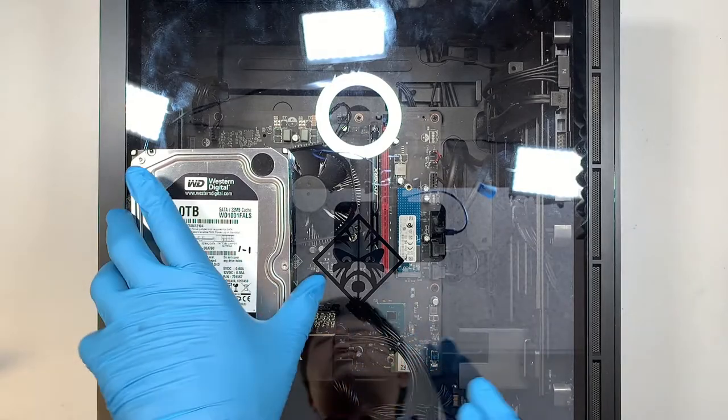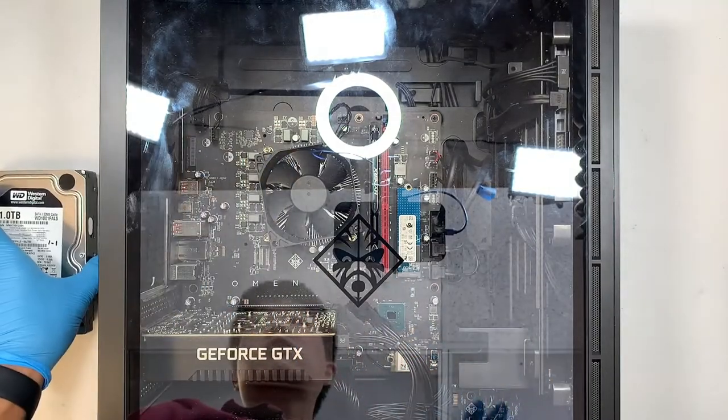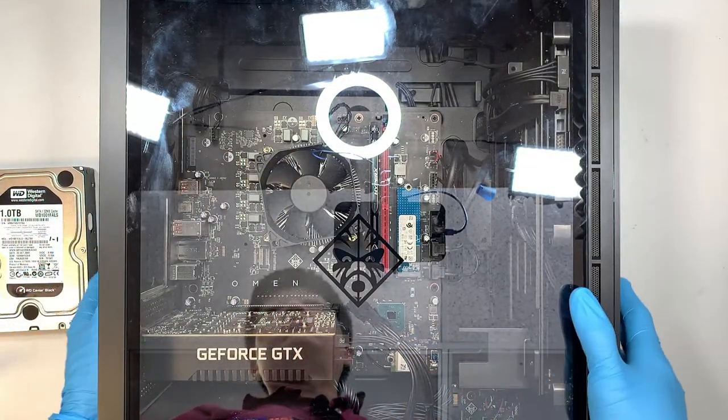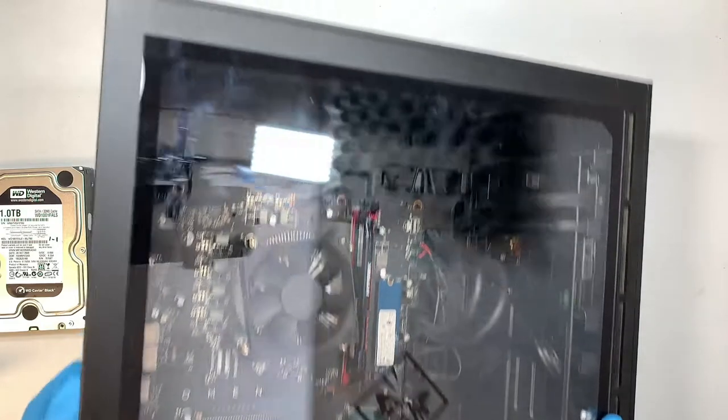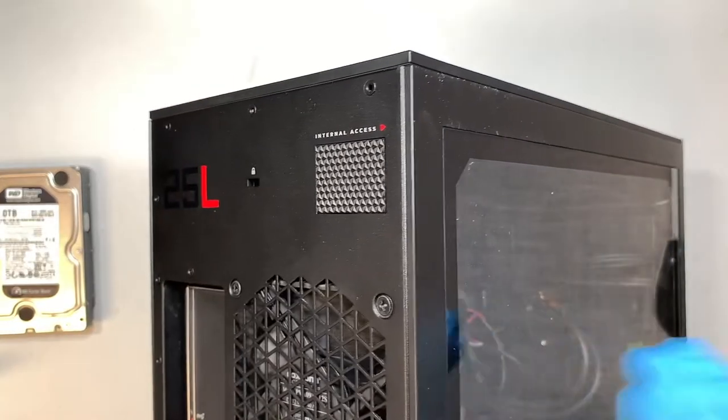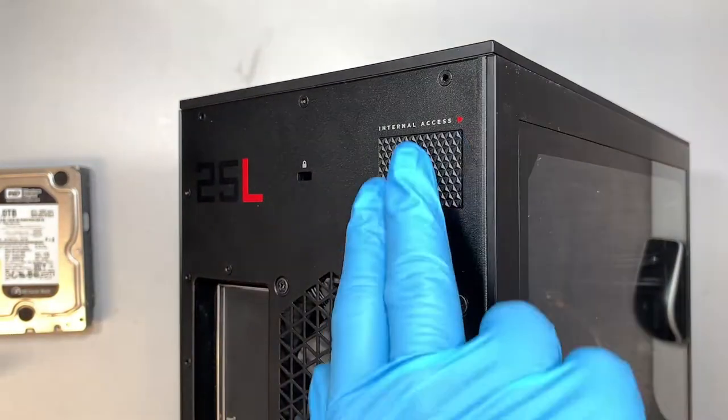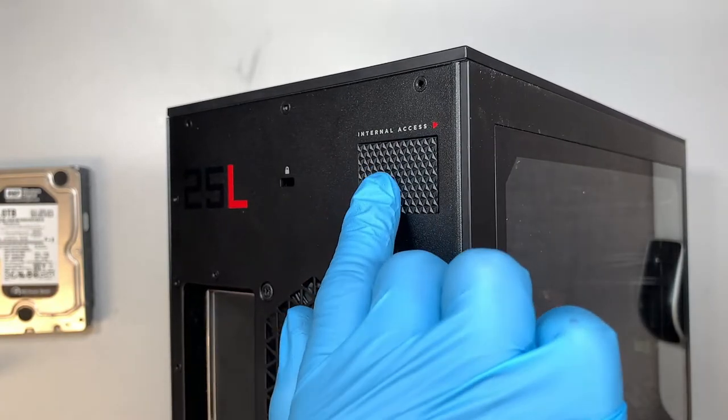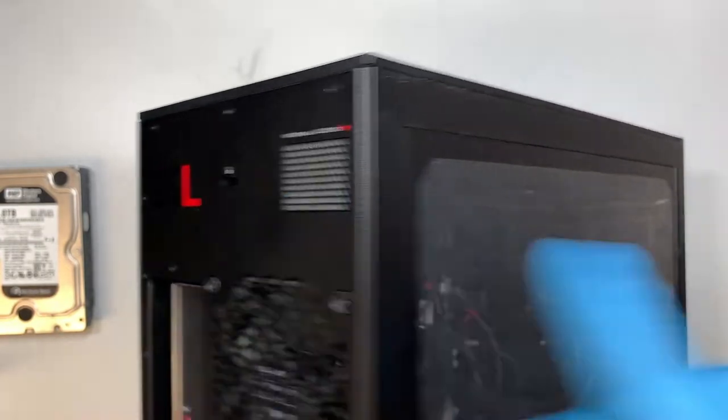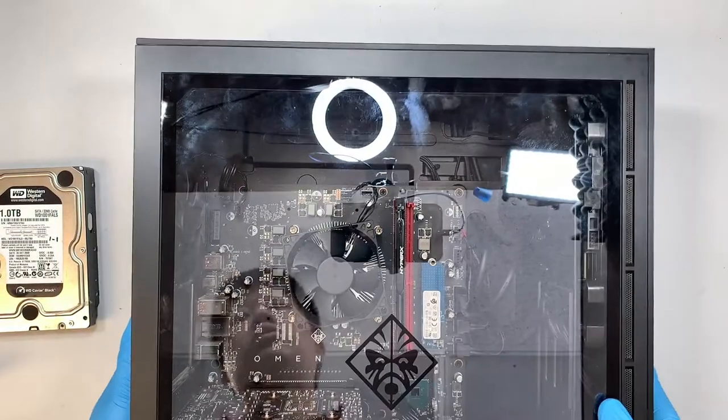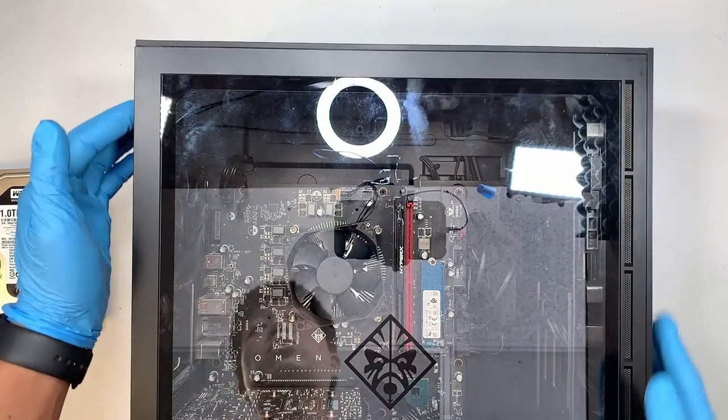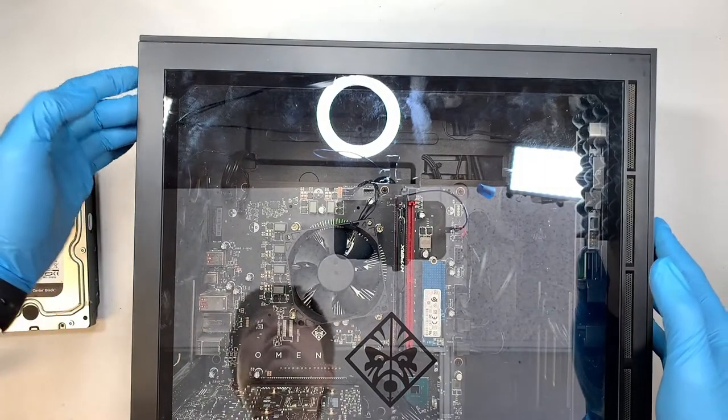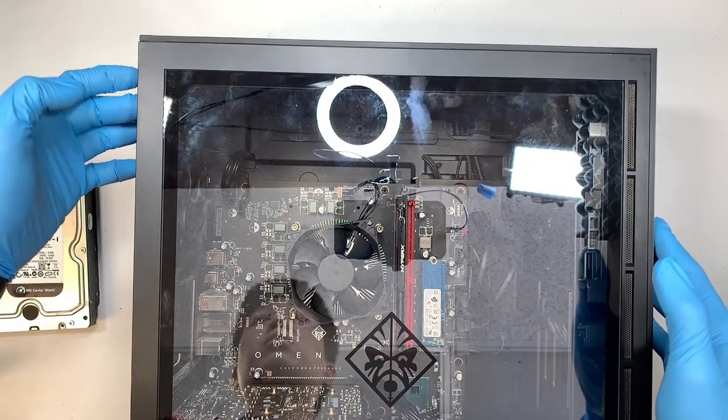Alright, so let's get started and the first thing you like to do is to take a look at the back of your desktop. Here in the back it says internal access. This button right here you need to press it down and hold it. So go ahead and press and hold that back internal access.